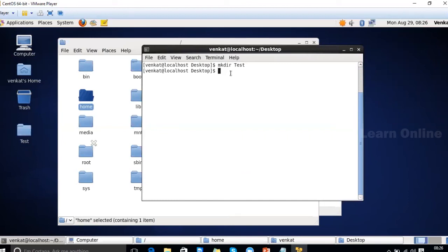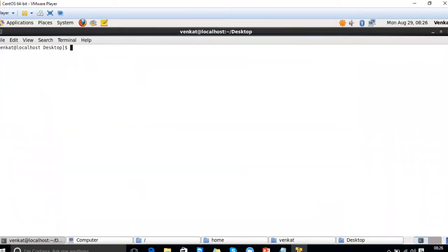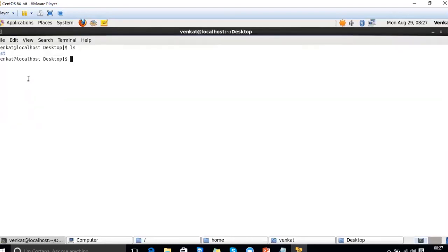To check whether a folder is created or not, use the 'ls' command, which lists all files and folders in the present working directory. Folders are displayed in a different color while files are displayed in black. This way you can identify folders from files in the listing.